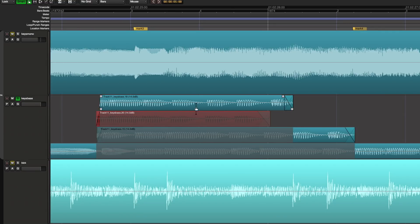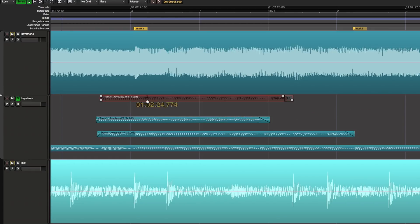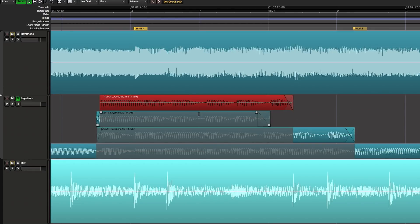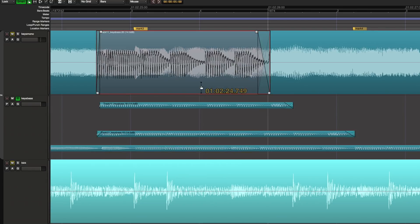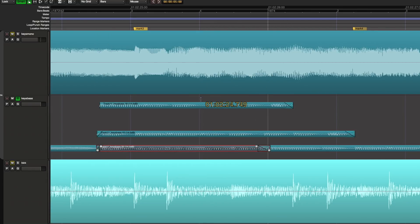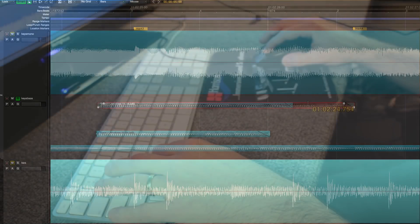If I switch to lock mode, which I normally do whenever I'm working with multi-tracks, now I can't slide that left or right, I can't mess up the timing. I can move it up or down, I can put it in a different track, but I can't mess up the timing when I turn on lock mode so I like to work that way.